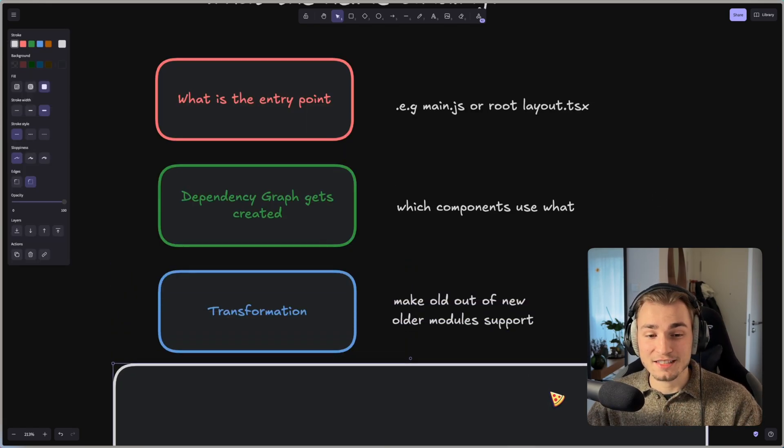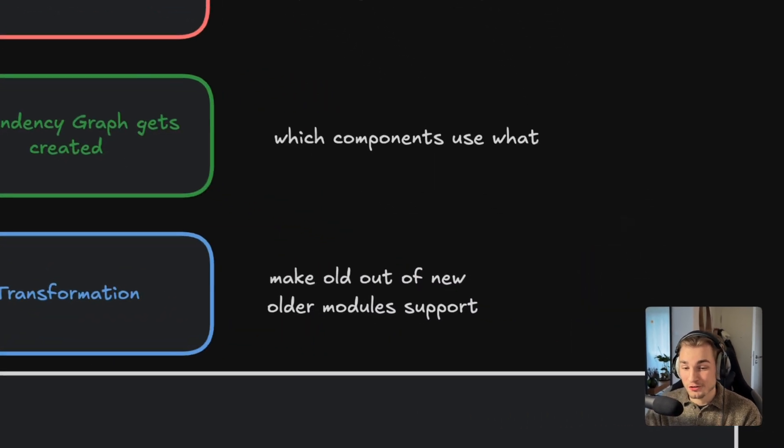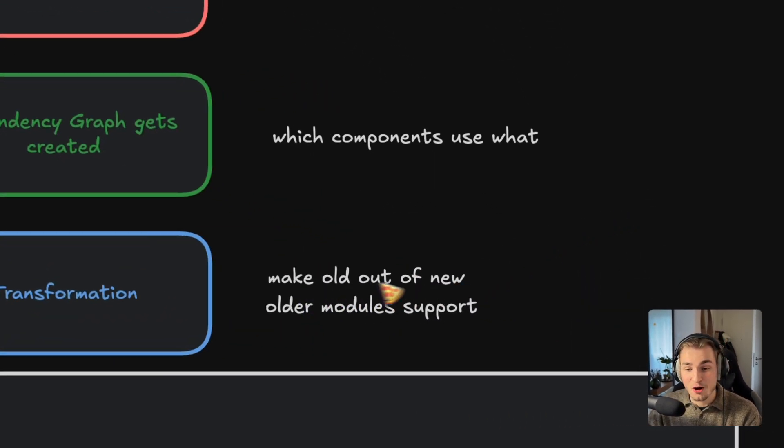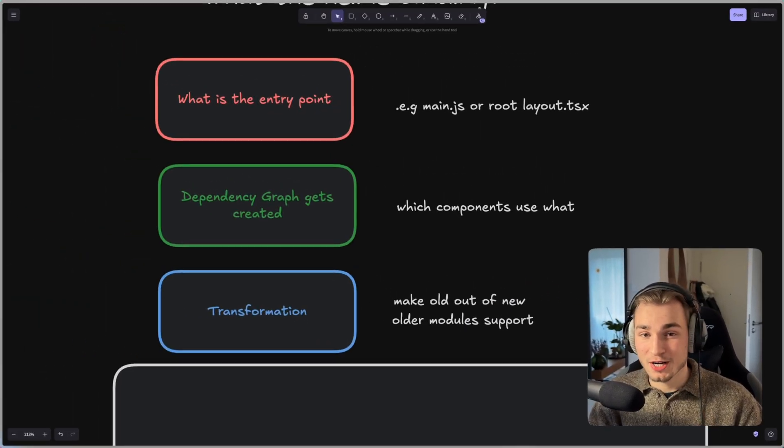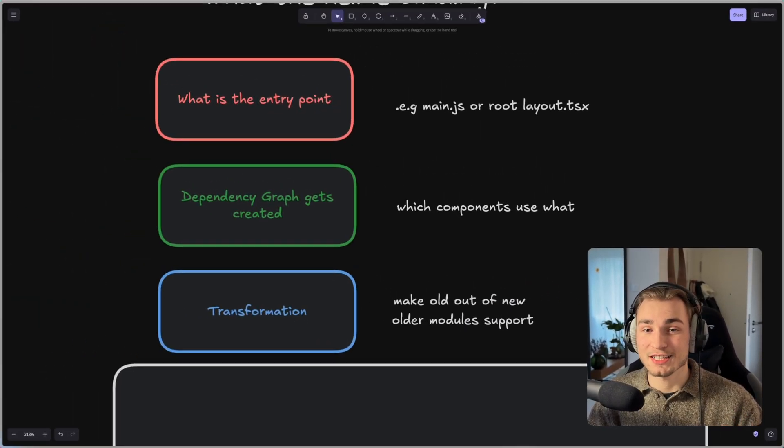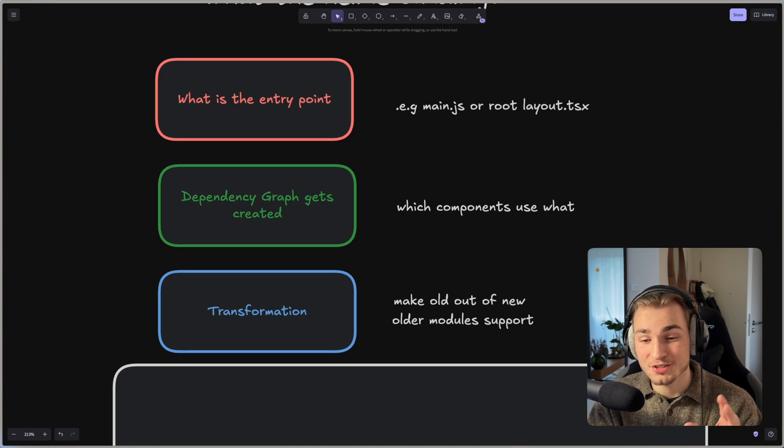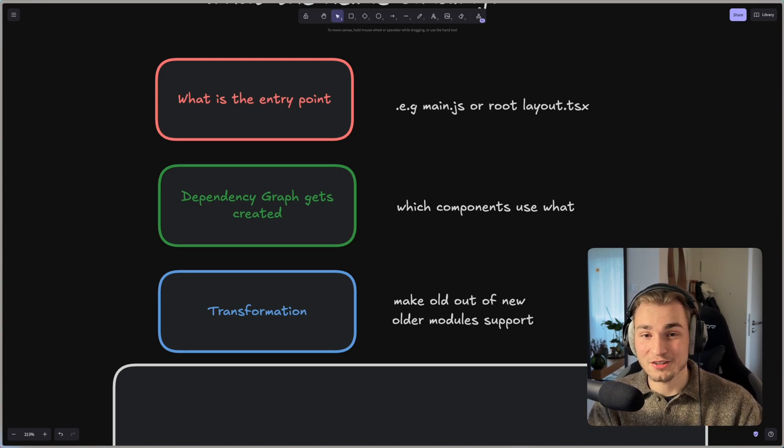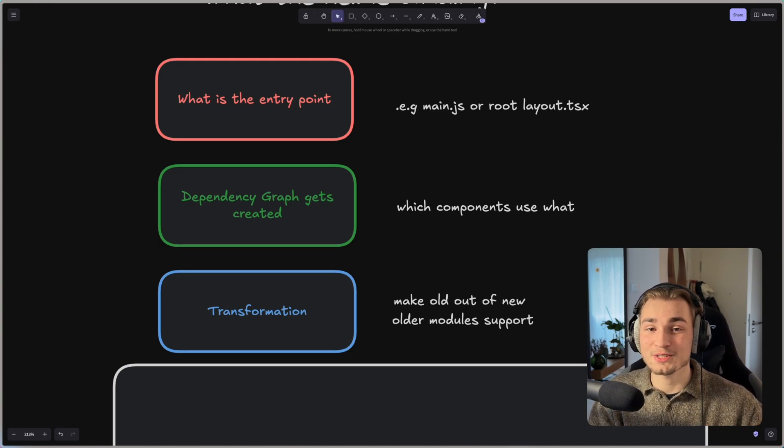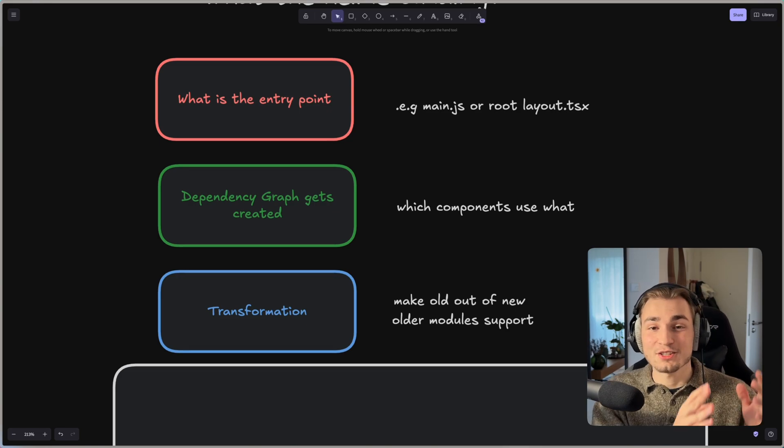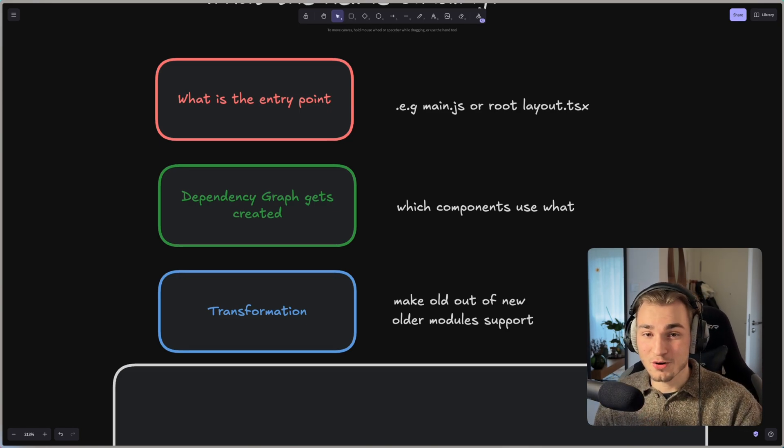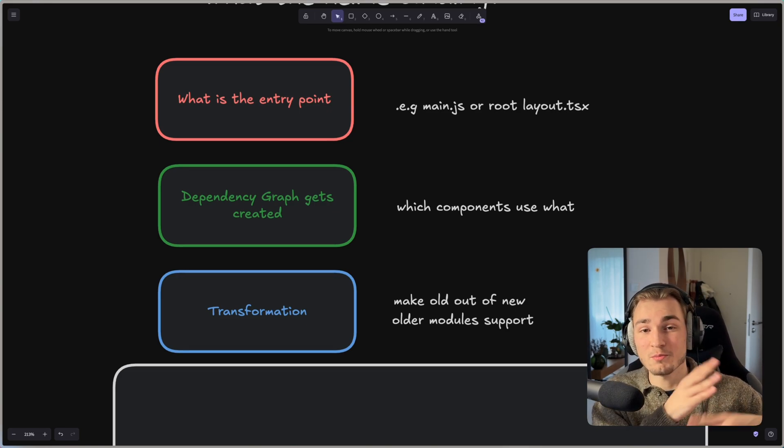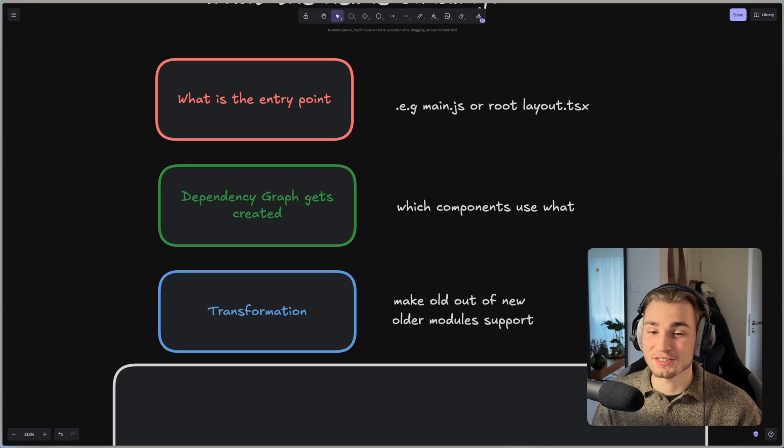After that it gets to the transformation. So I wrote down here make old out of new. And what that means is bundlers try to support most browsers. And while we developers strive to always use the newest technology and the newest ECMAScript, the bundlers don't like that. So they take the new code and transform it to older code for more browsers to get better compatibility.